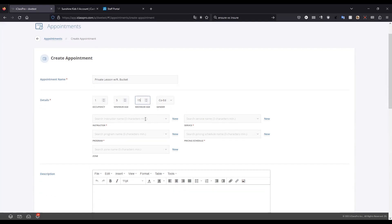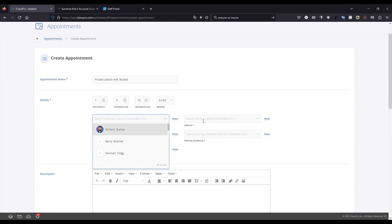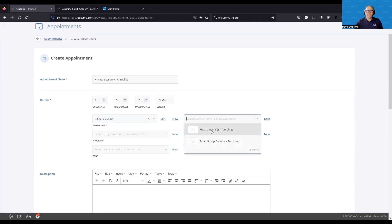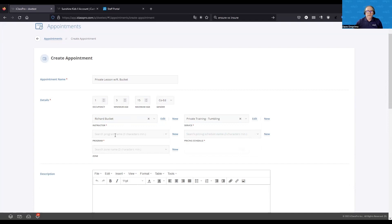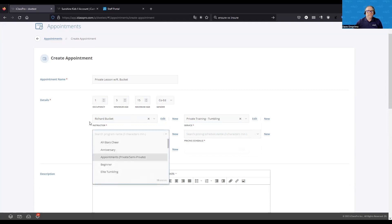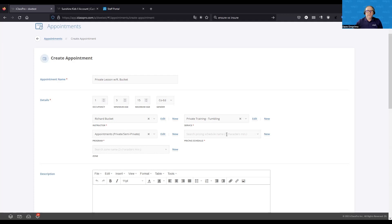We'll define a service — this is private training — select a program for our financials, and choose a pricing schedule. Unlike setting up classes and camps, when you choose each of these fields — instructor, service, program, pricing schedule, zone — there's an option for 'New.' So if you realize you don't have the right pricing schedule created already, you can create it from here without having to abandon the appointment and come back in. That's another advantage appointments have over setting them up as classes and camps.